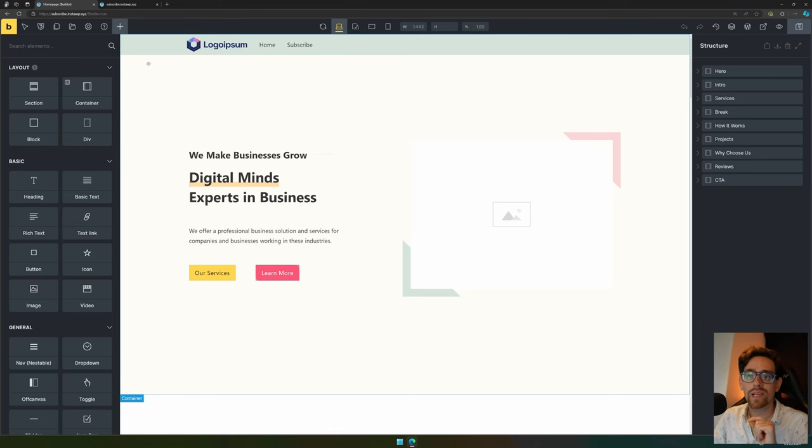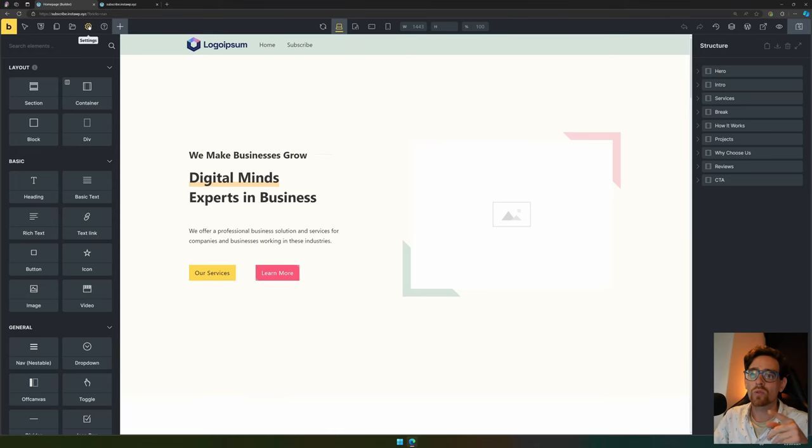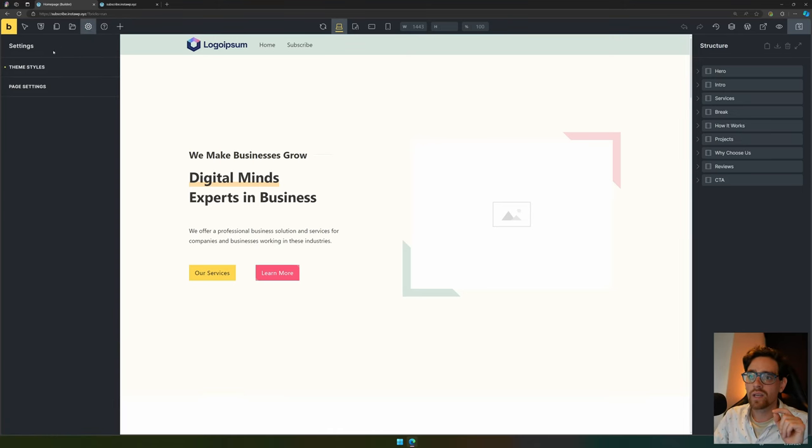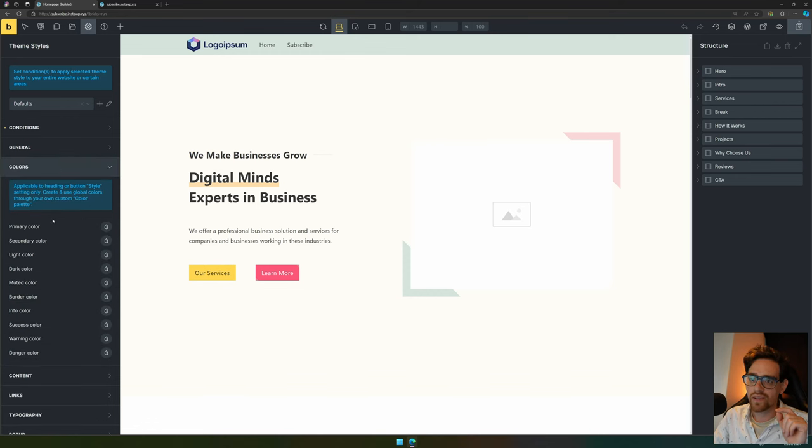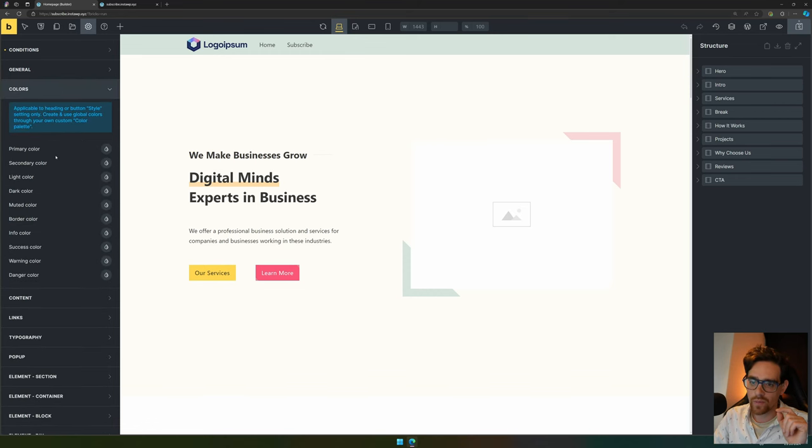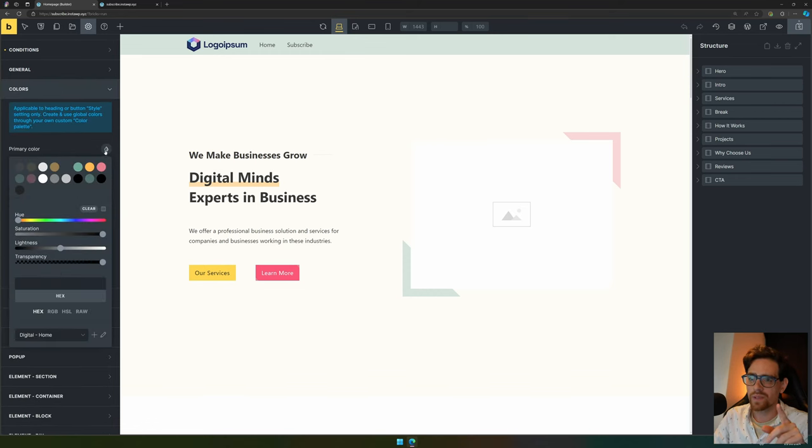Inside Bricks Builder, we go to the settings icon at the top. In there you can go to Theme Styles, then to Colors. Here you have some primary colors, but they are using the default colors.